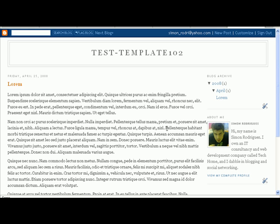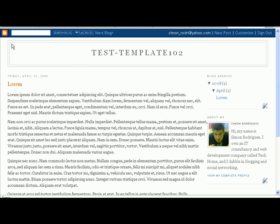Hi guys, it's Simon here and this is the second tutorial on customizing your Blogger template. In this one we're going to add a header and we're going to make that header look nice by taking away some of the borders.